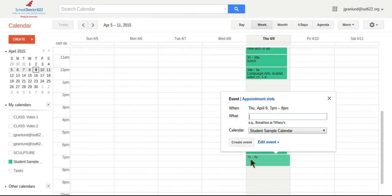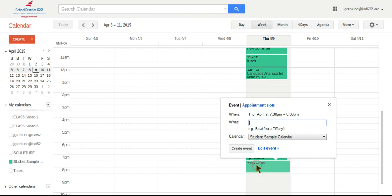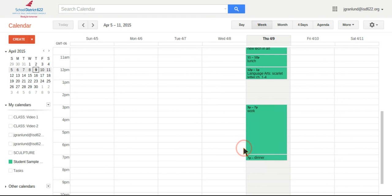Okay. Well, then when they get home, they have dinner. And then let's say they have algebra chapter eight problems one through 27. It's a lot of problems algebra. All right. So create that event and then it'll give them a way to organize their life.